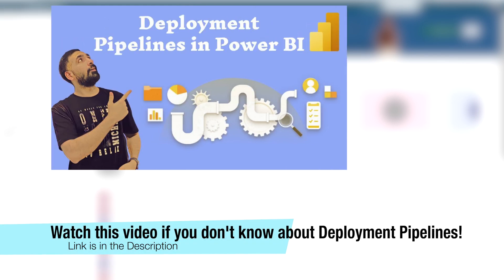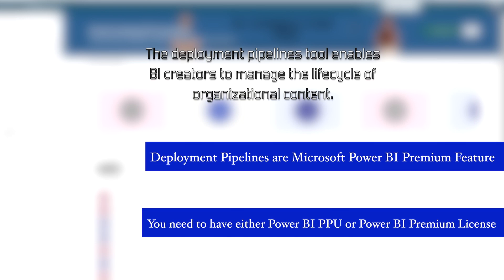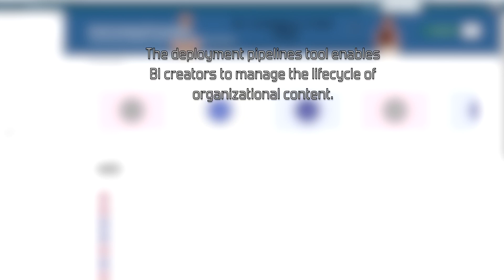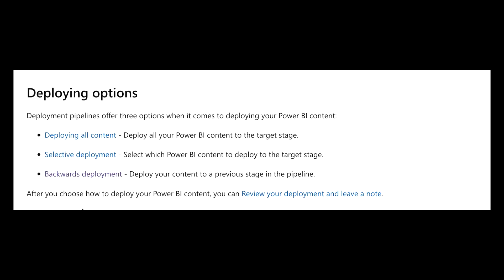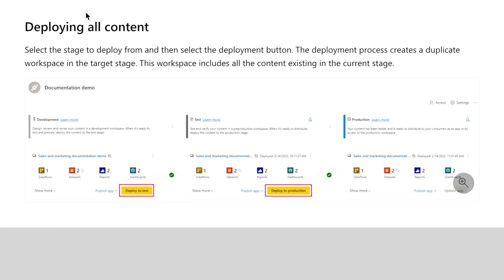In one of my previous videos, I discussed what deployment pipelines are and how you can work with them. Deployment pipelines are one of the most important concepts when you work with Microsoft Power BI Premium. They help you deploy content from the development environment to test, or from test to the production environment. The first option is deploying all content — you deploy all your Power BI content to the target stage, for example from dev to test or from test to production.